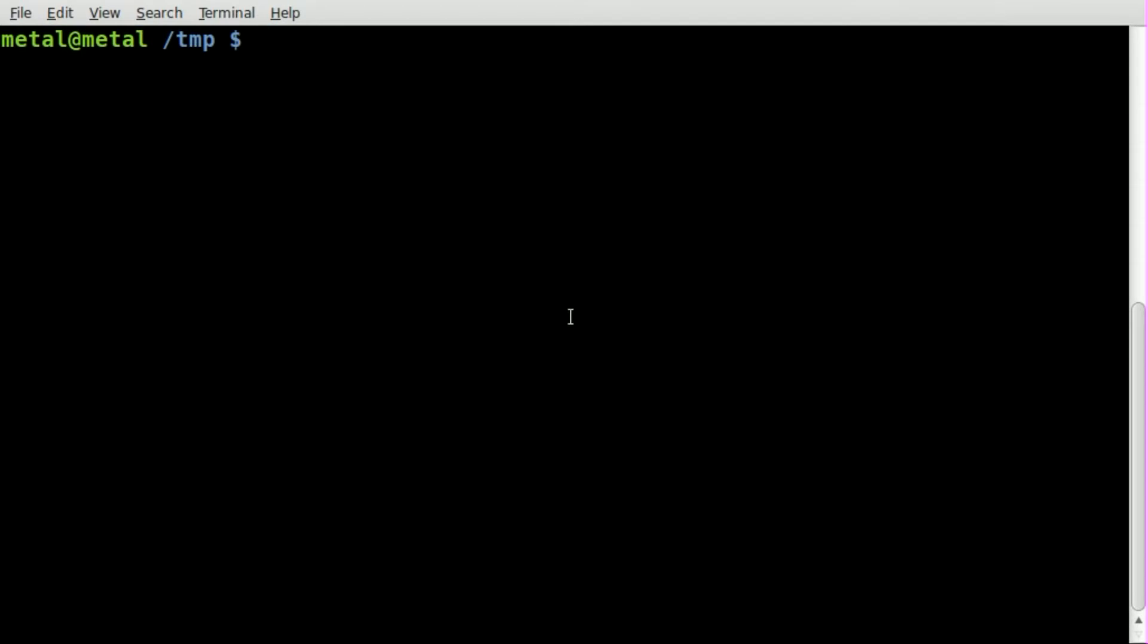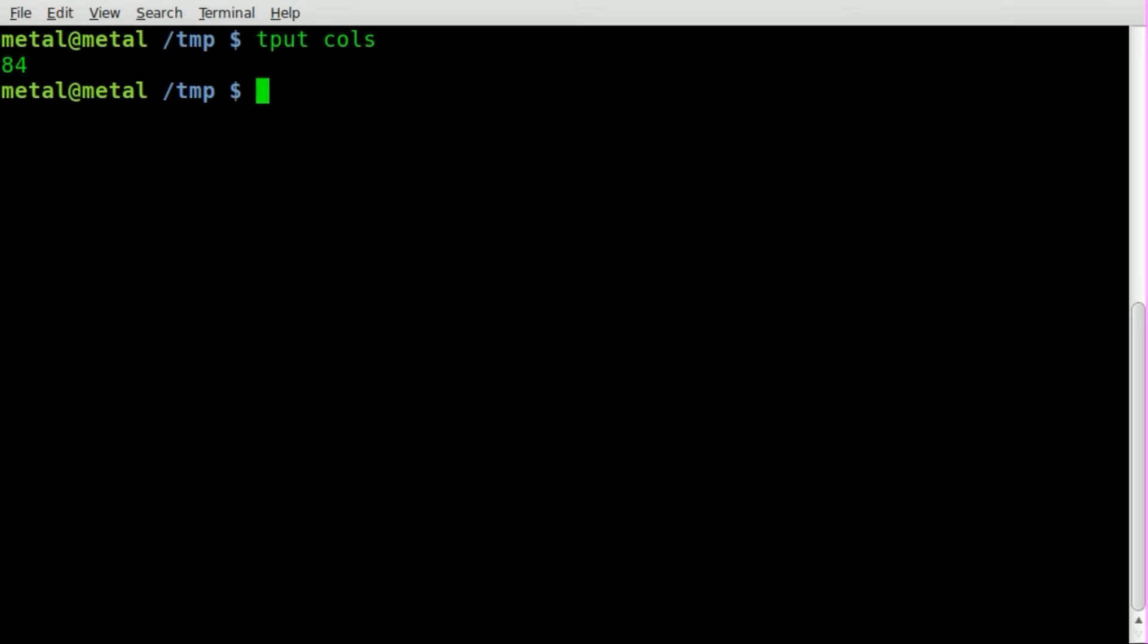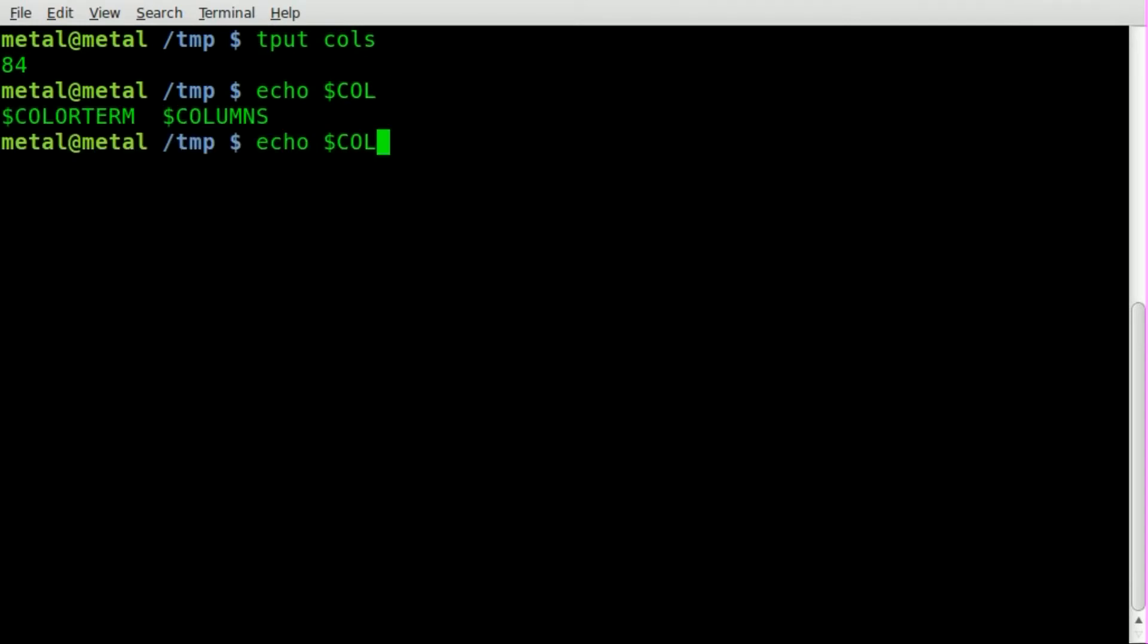I've shown you how you can get the number of lines in your terminal by using tput, like so. Oh, got to spell things right. 48. No, sorry, not number of lines, but number of columns or character width of your terminal screen. You can also echo dollar sign and use the system variable COLUMNS, which outputs 84 as well.